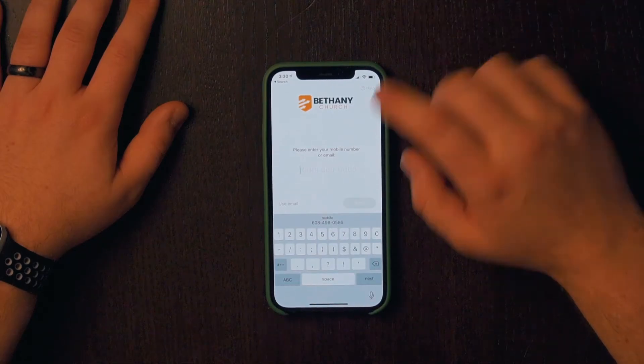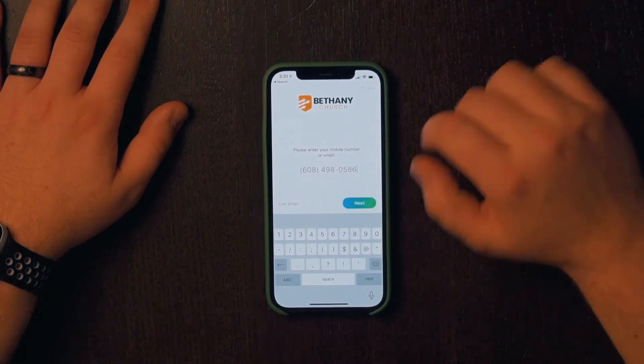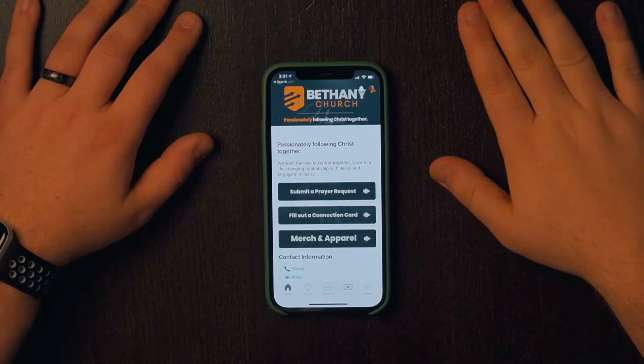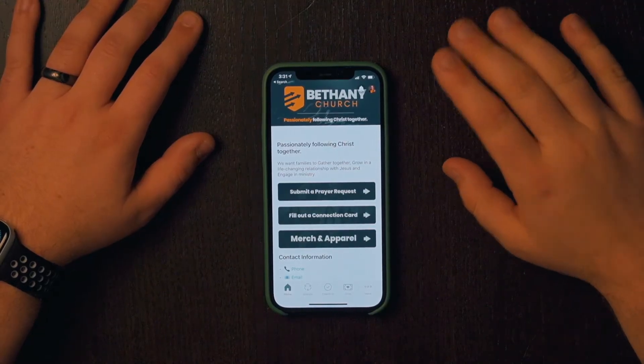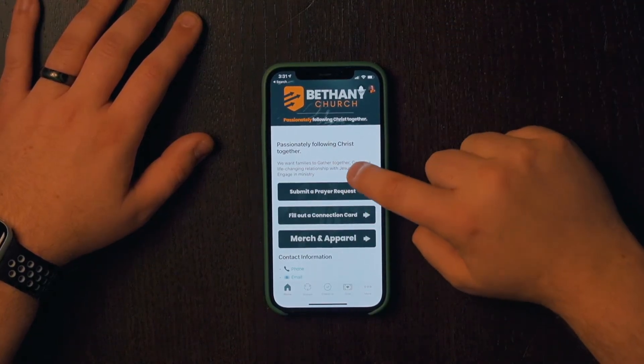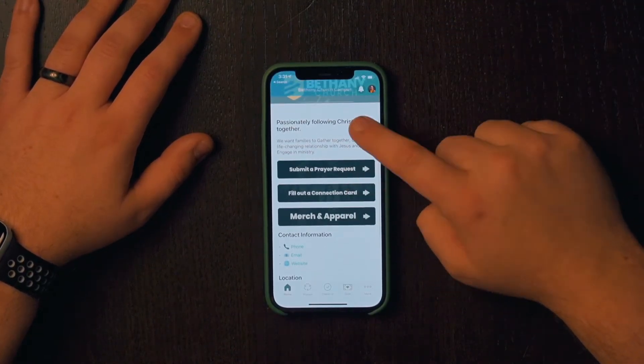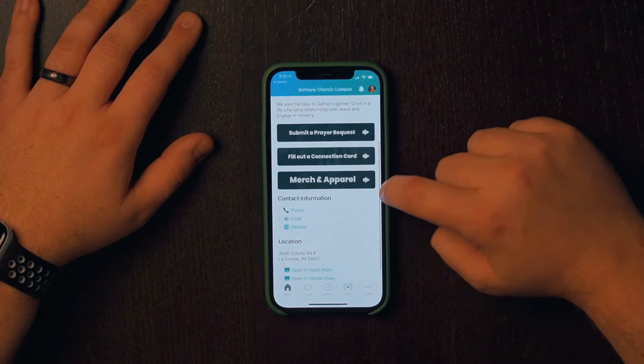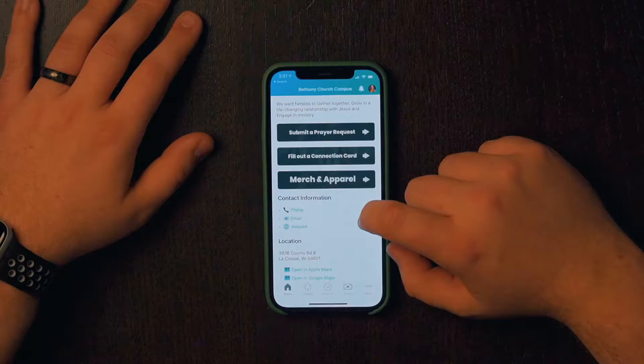I personally find the phone number to be the easiest way to log in. If you have a hard time getting this to work, feel free to get a hold of us at BethanyChurchLAX.org. Now that I'm logged in, here's the home page. You'll see a few handy things here like submitting a prayer request, filling out a connection card, and our Merchant Apparel Store, which is actually closing on Monday.